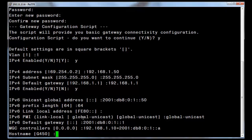The last entry in the script is entering the host name. Upon entering that name, you will be given a summary of the data entered. If the displayed data is correct, enter a Y and press enter. This will write the data to the startup config file and reset the gateway to make those parameters active. The gateway can now be put on the network.